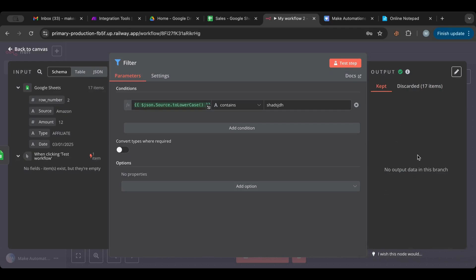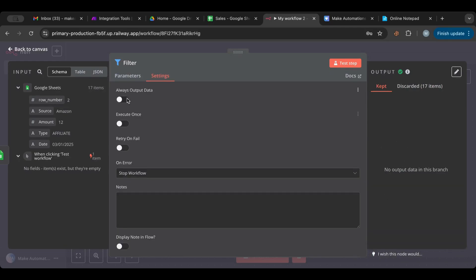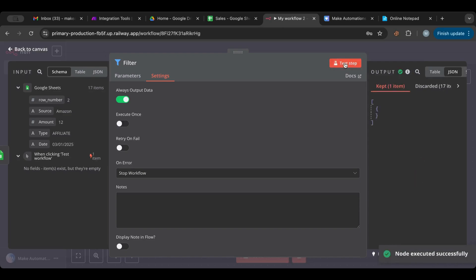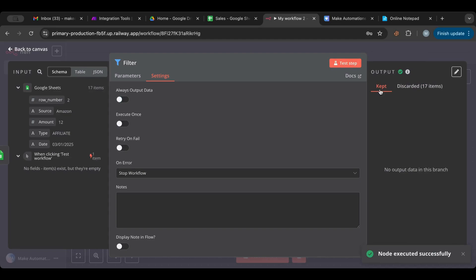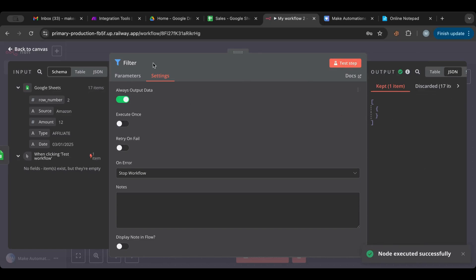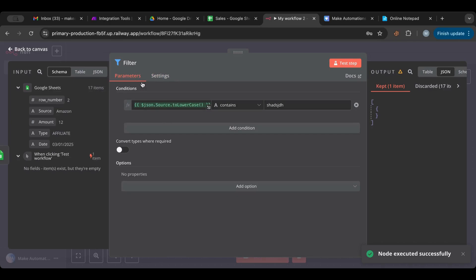If your filter is very strict and nothing matches, the kept count will be zero and all items are discarded. But you can enable the 'Always Output' option — then instead of outputting nothing, it will output an empty JSON object. This is useful so that in the next node you can check if the output is empty and handle that case accordingly. With always output enabled, there's at least one kept item, even if it's empty.